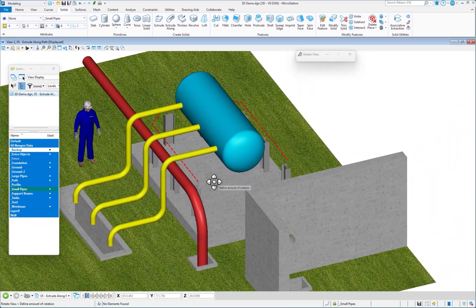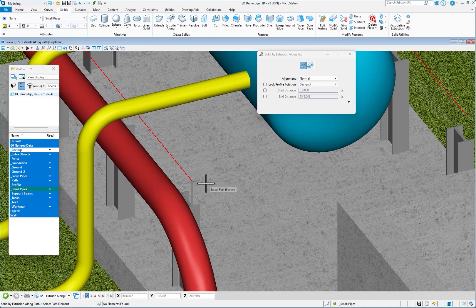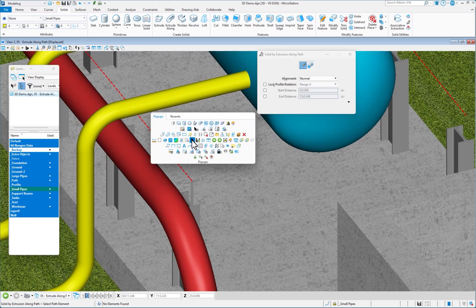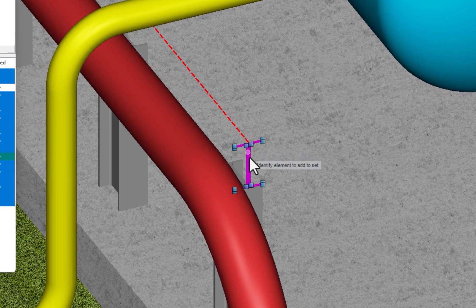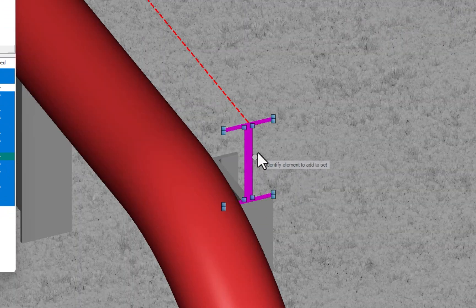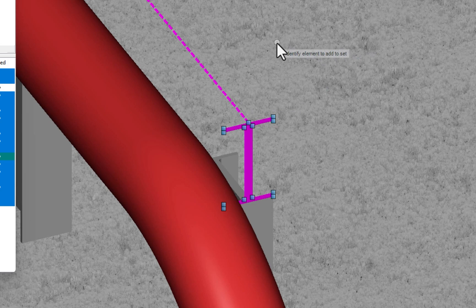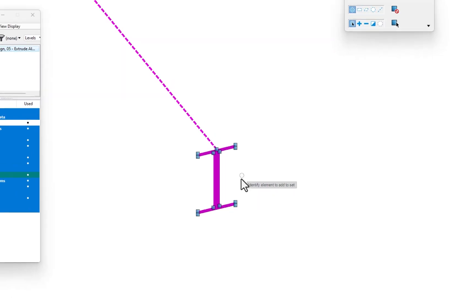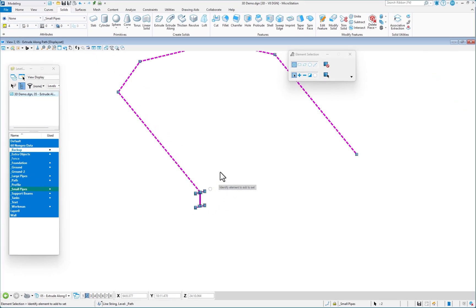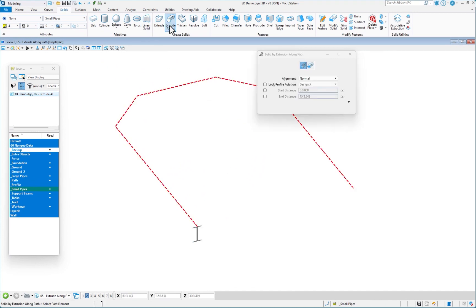Next example is going to be an I-beam. So to see this clearly, I want to isolate things out. I'm going to go to my element selection. I'm going to select the profile here and my path, and then to turn everything else off, I do a shift, right click, display set set. Now, all I see are those elements there.